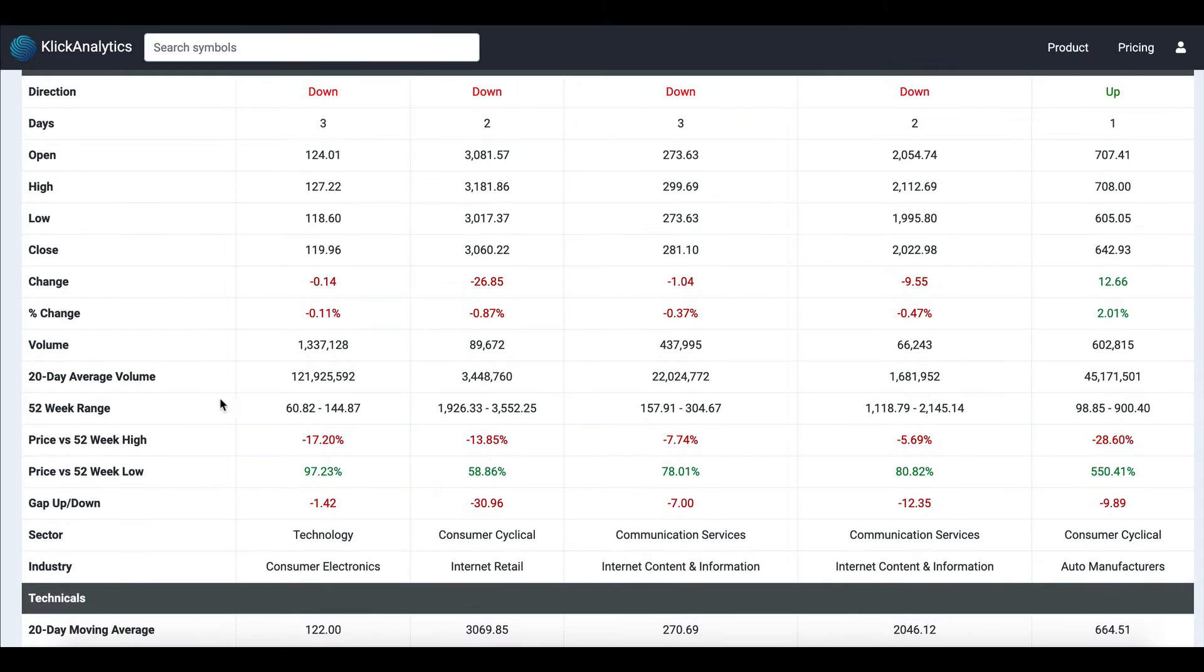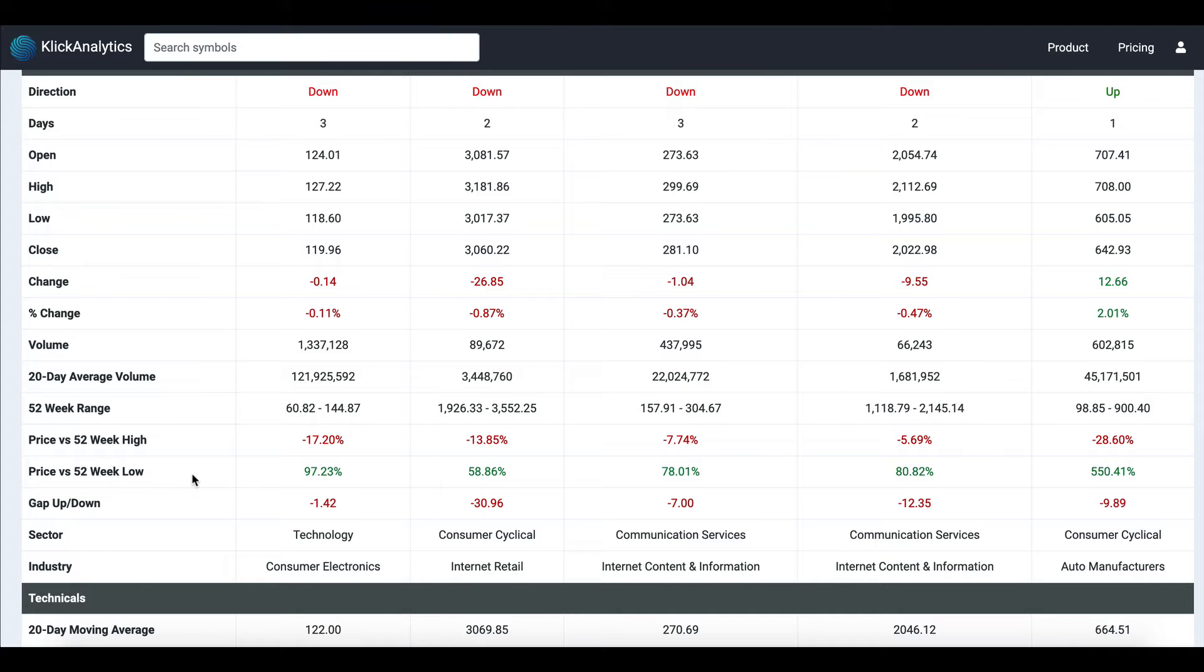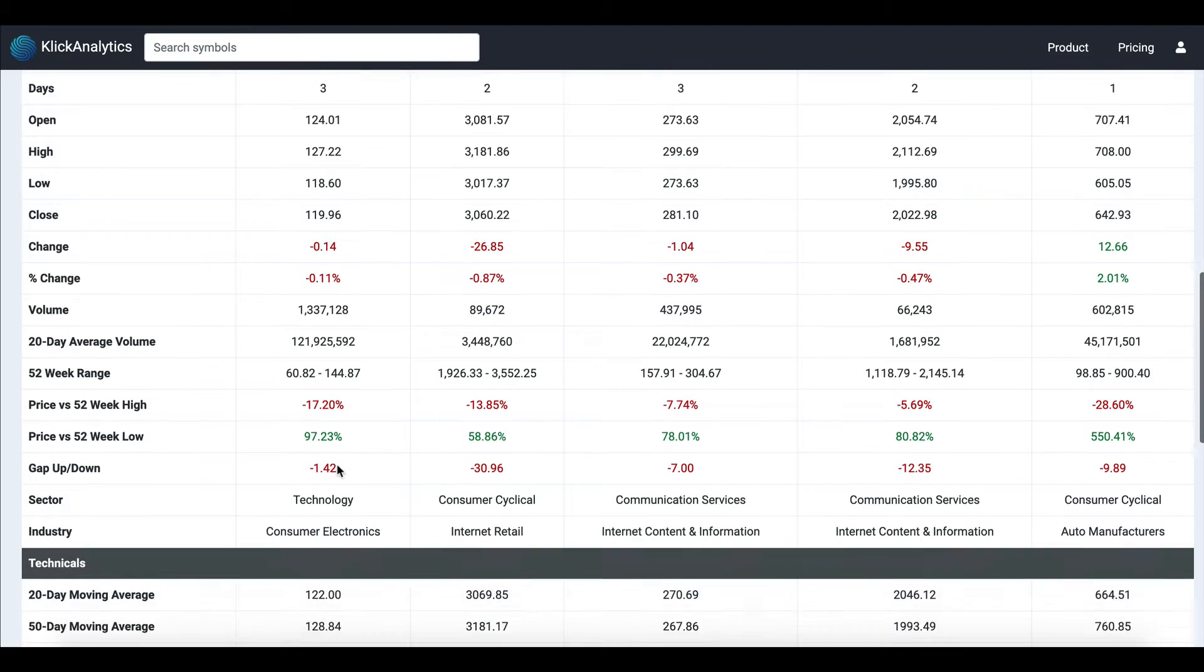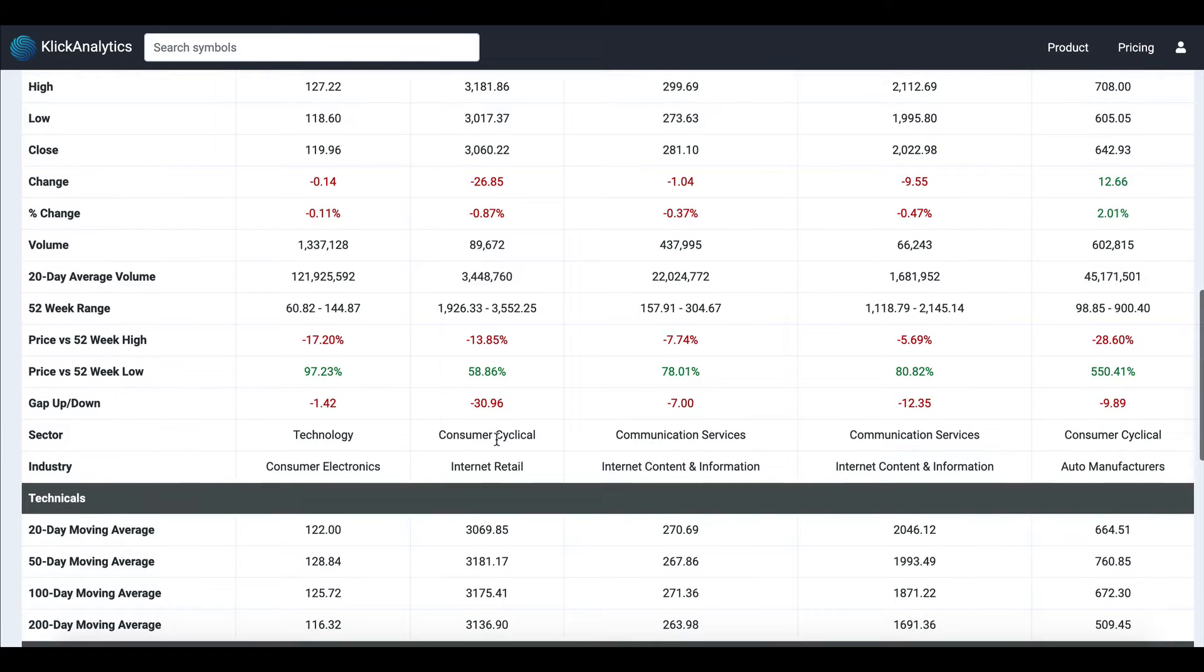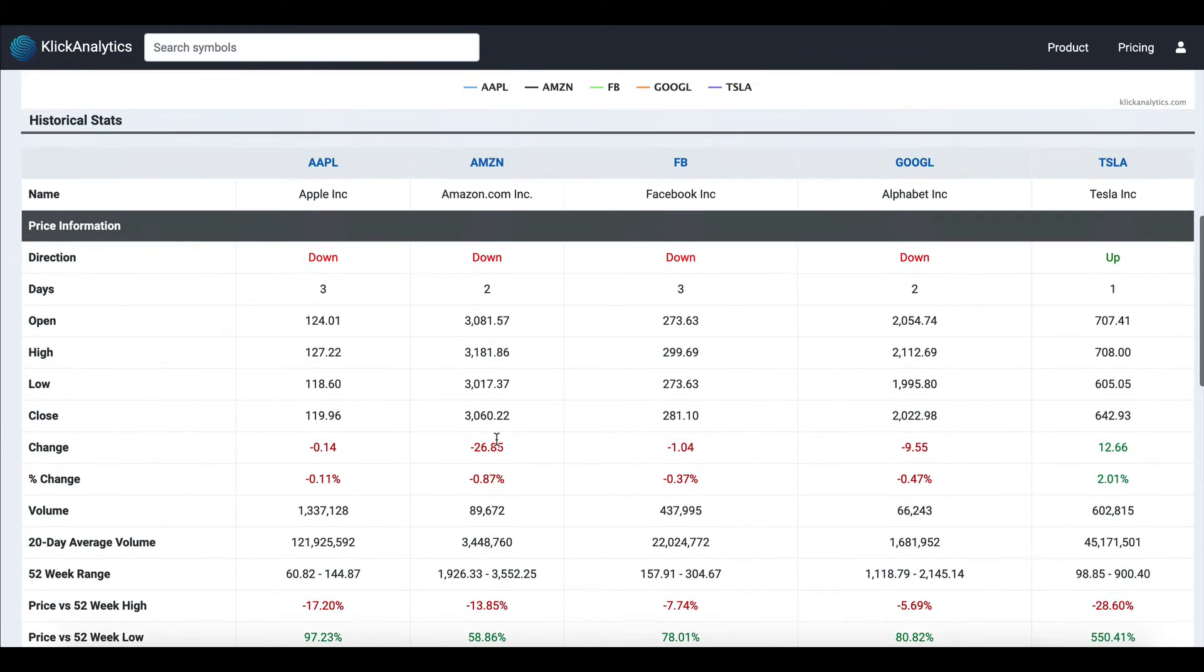As well as 52-week range, prices versus 52-week high, and prices versus 52-week low in terms of percentage. Along with that, you have gap up/down and sector/industries information, so you have a pretty good understanding of the price information for these instruments of your choice.